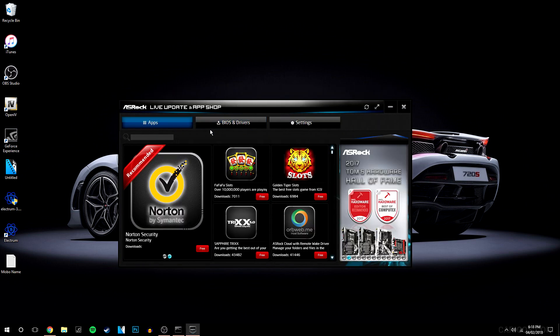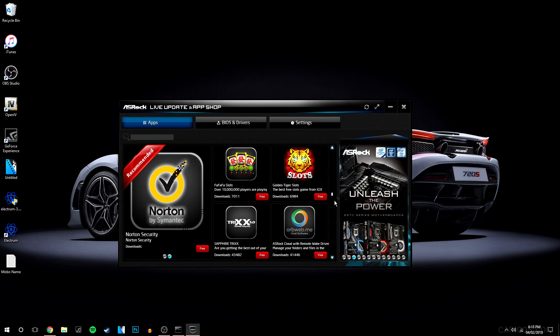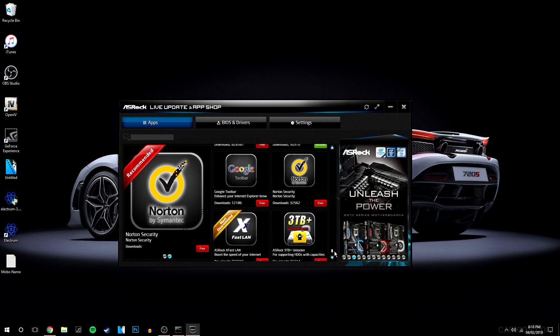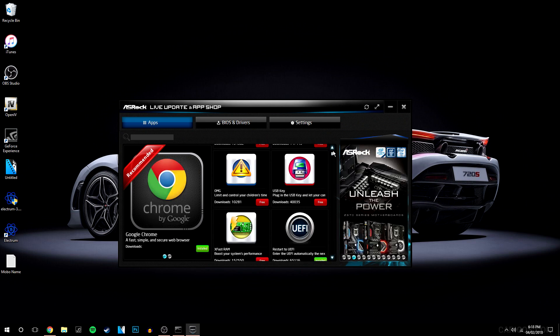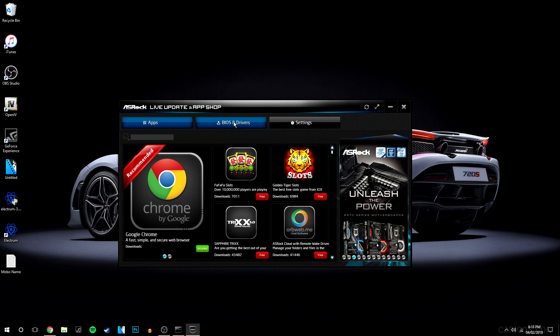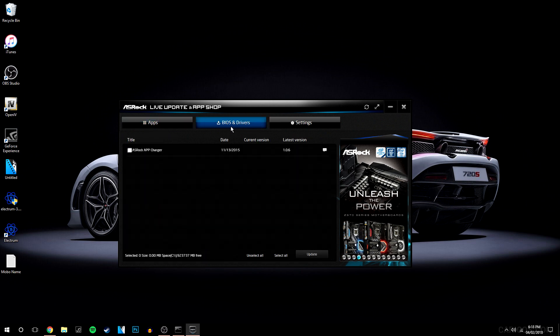Straight away, as soon as you open it up, it's going to look like this. Obviously you're going to get a lot of software that you can download as well. But don't worry about this first page, you want to click on BIOS and drivers.